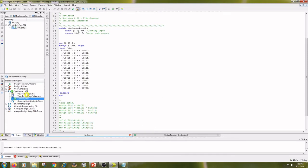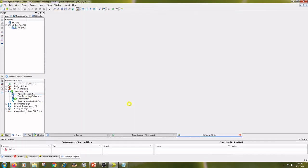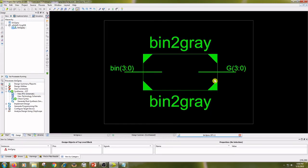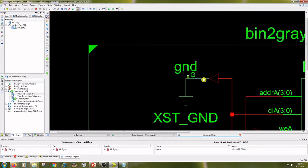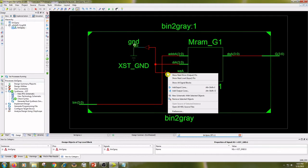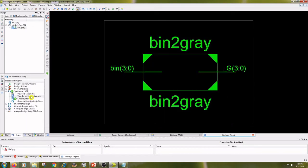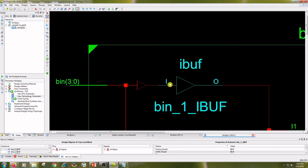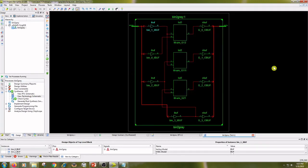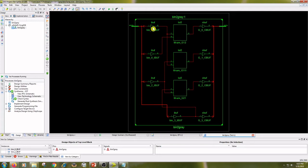And see the RTL schematic and Technology Schematic. Here LUTs and Input Buffers and Output Buffers.